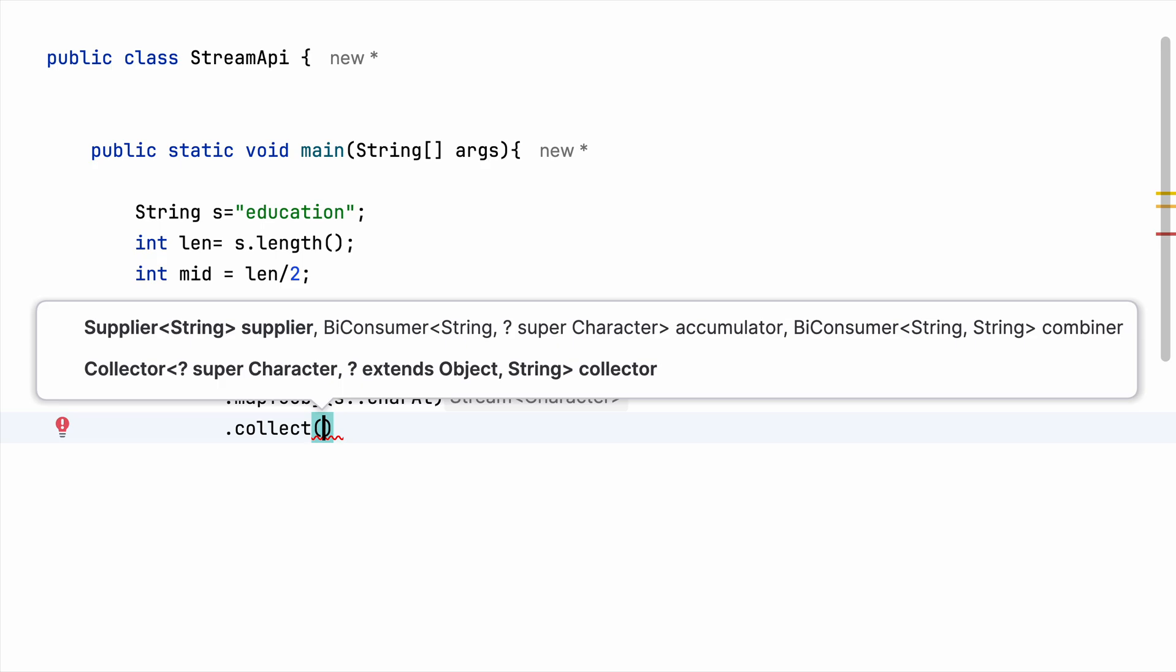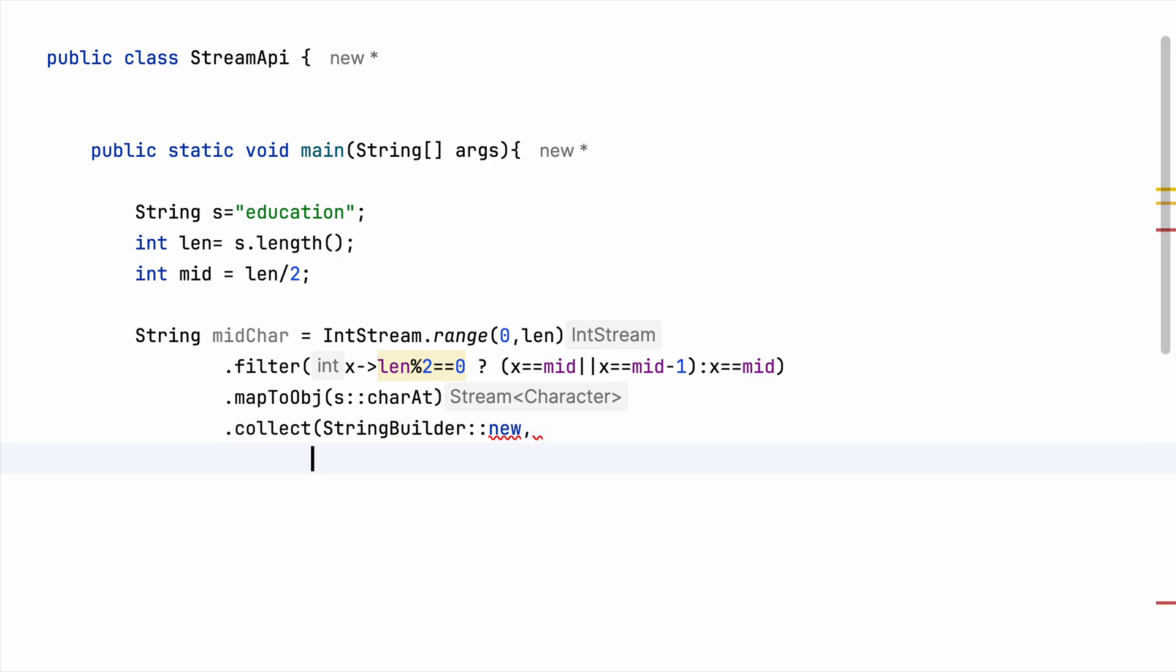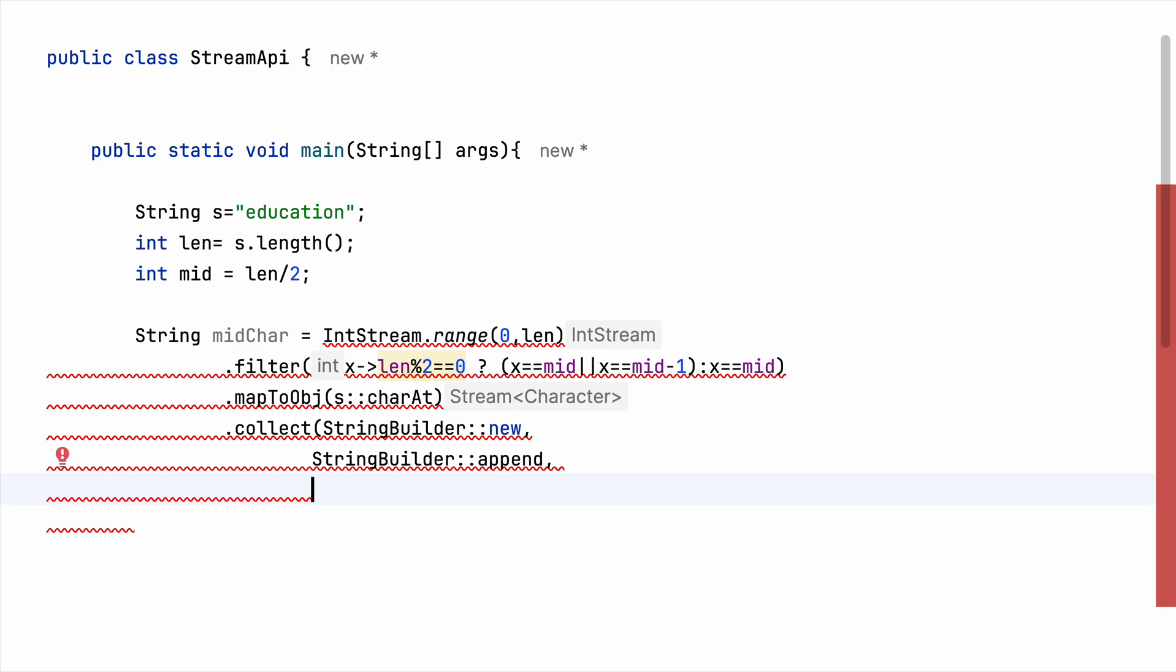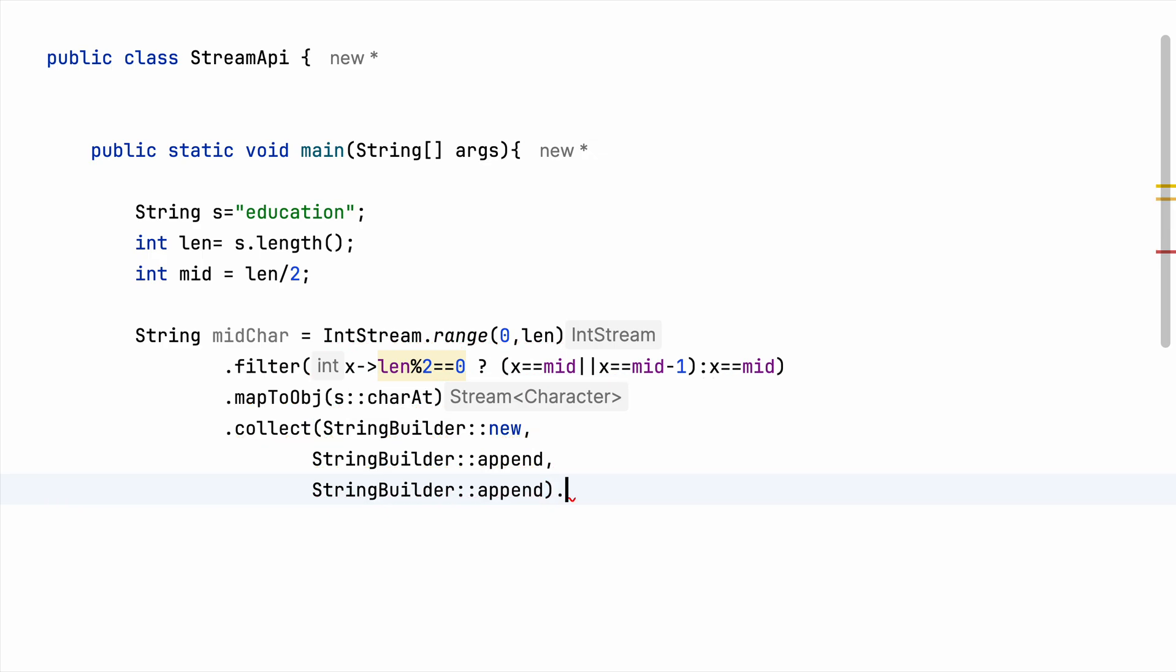Then I have to collect it. Now this collect actually is like a container. So I will have a StringBuilder. The StringBuilder actually will act as a container here. I am creating a new StringBuilder and I'll be using StringBuilder.append just to add the characters to my container, and again I will be using StringBuilder.append. And in the end I will be using a toString. Let me just do println.